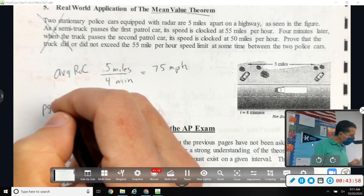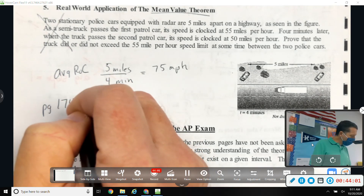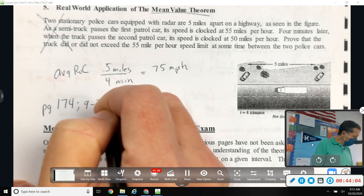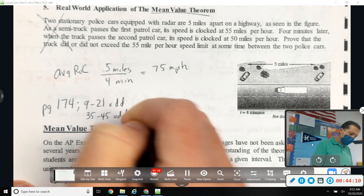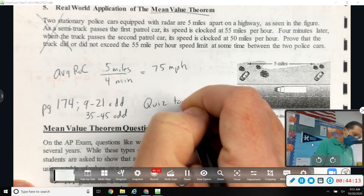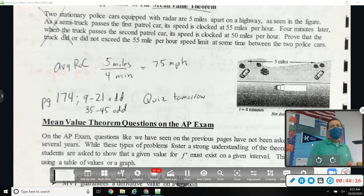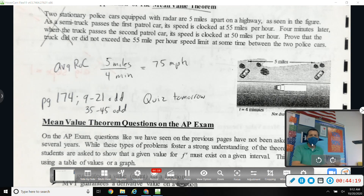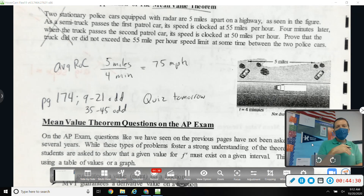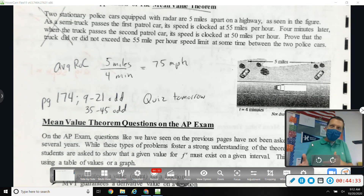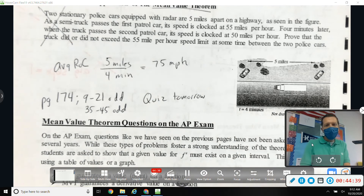The assignment is page 174, problems 9 through 21 odd and 35 through 45 odd. Quiz tomorrow — we will go over the assignment before we take the quiz, since the quiz includes some of this stuff. It's open note, so don't worry too much about it.